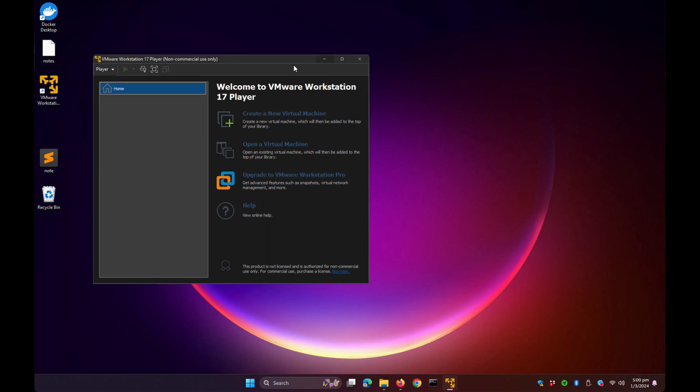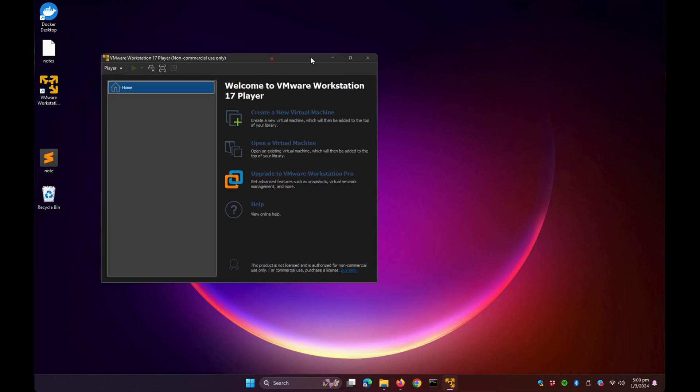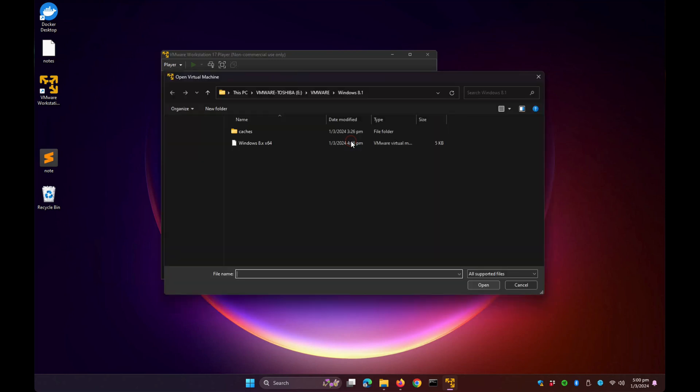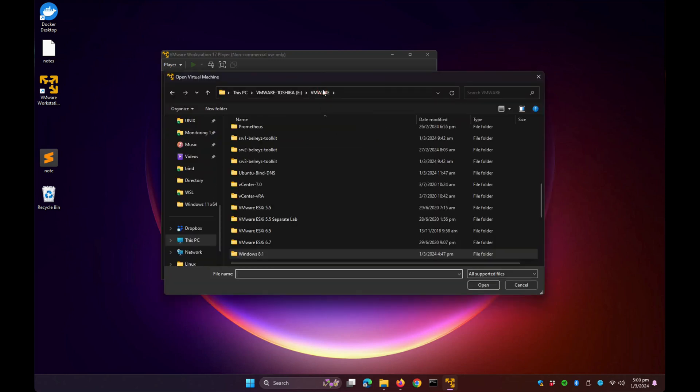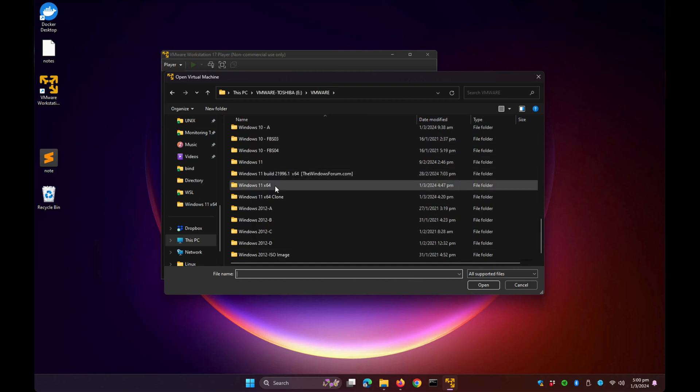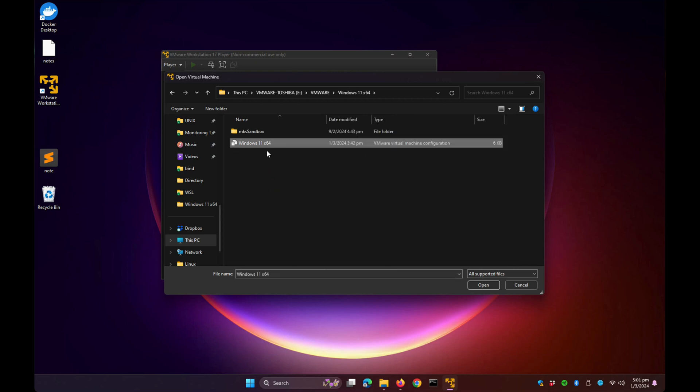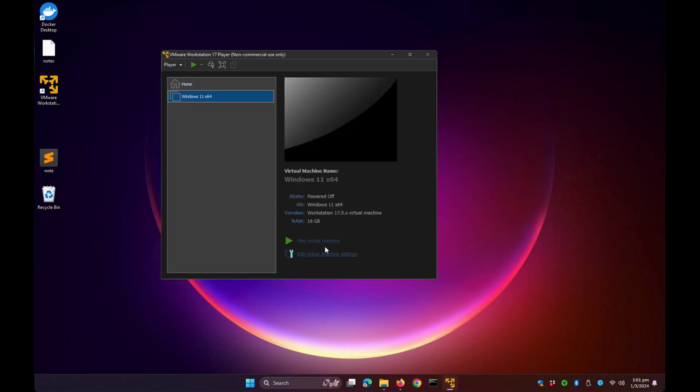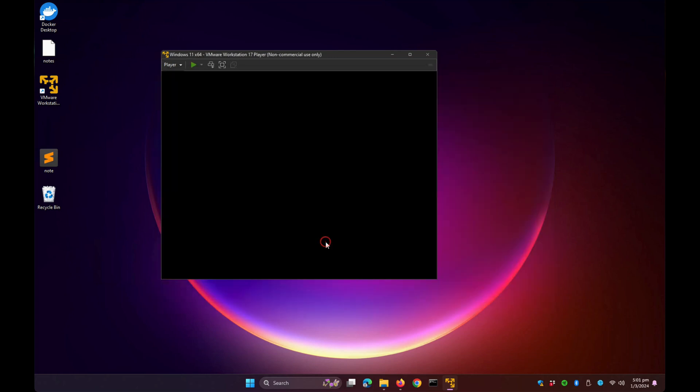This is the user interface for VMware Workstation 17 Player. Let's try opening an existing virtual machine. Click Open a Virtual Machine, go to the virtual machine folder, and I'm going to open Windows 11. Click the Windows 11 x64 virtual machine configuration file, open it, and play the virtual machine.